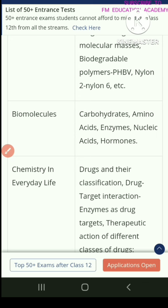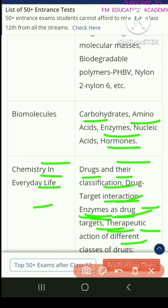Biomolecules covers carbohydrates, amino acids, enzymes, nucleic acids, and hormones.